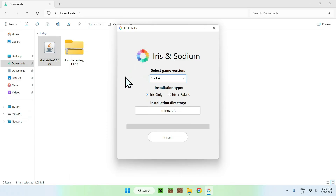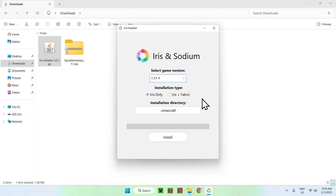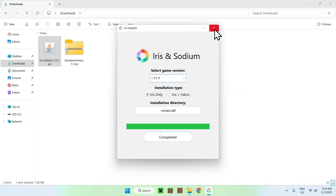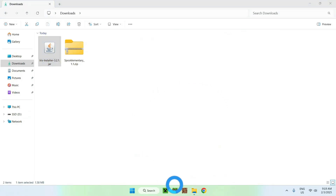I'll just select 1.21.4. You have the option of Iris only or Iris with Fabric — Iris with Fabric is for mods. Just click install. Once it says completed, close the Iris installer and open up the Minecraft launcher.